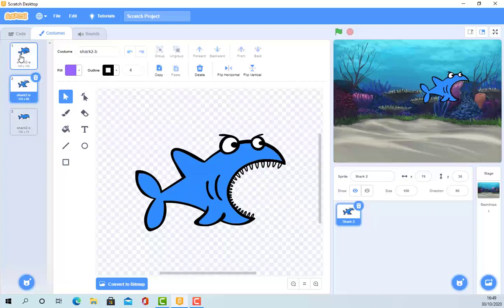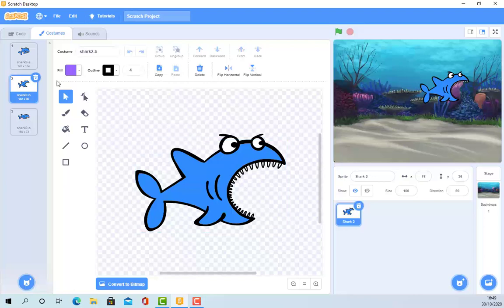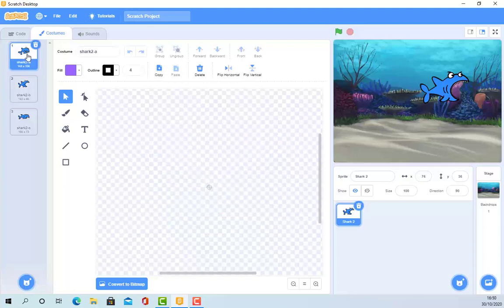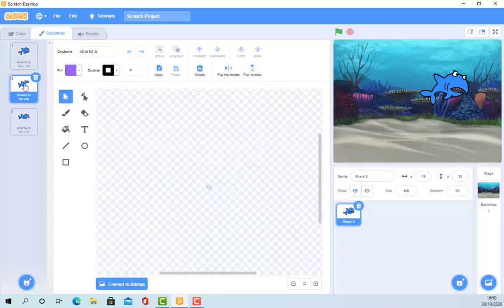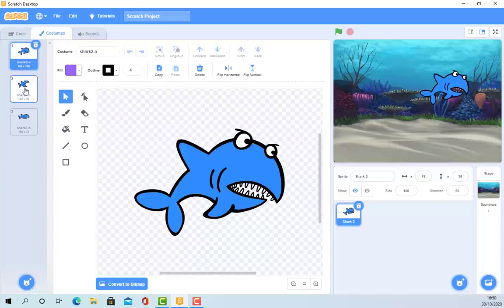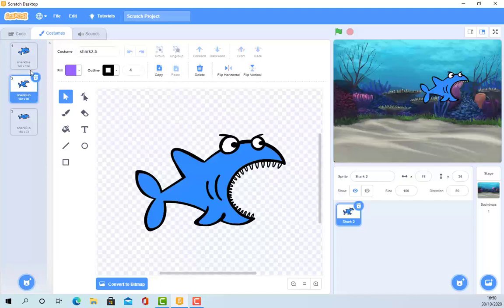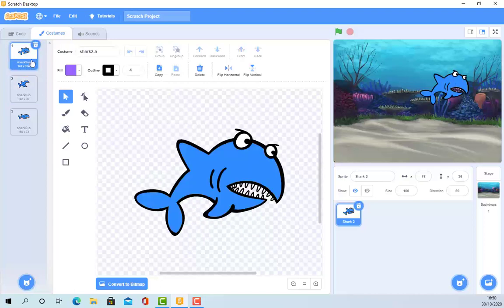Watch this shark here. Watch the big version. I want it to be flipping between those two costumes. It's sort of like he's sort of angry and trying to bite. Because we're trying to eat fish. So, we want that shark to flip between the two costumes. So, how do we do that?